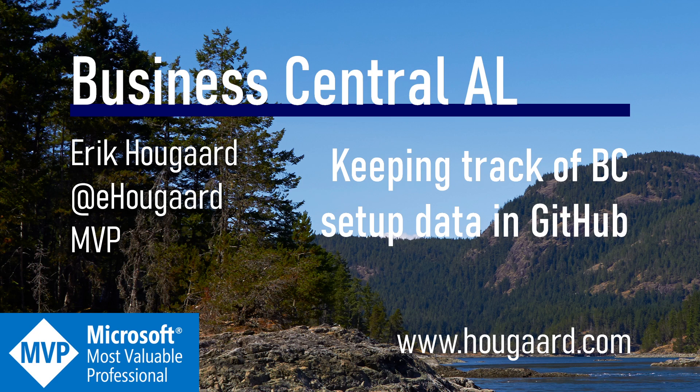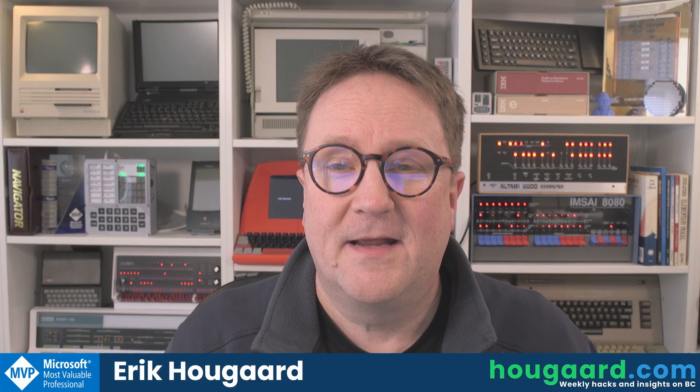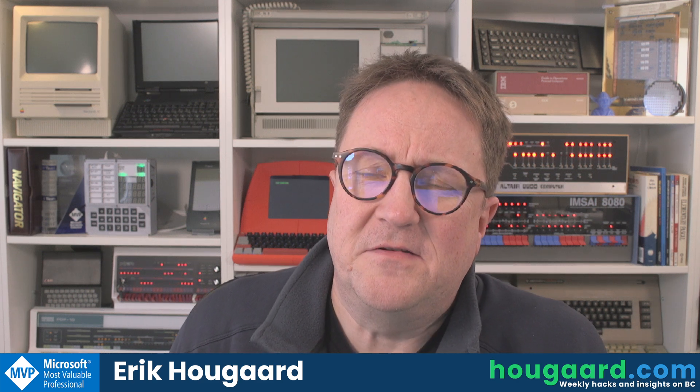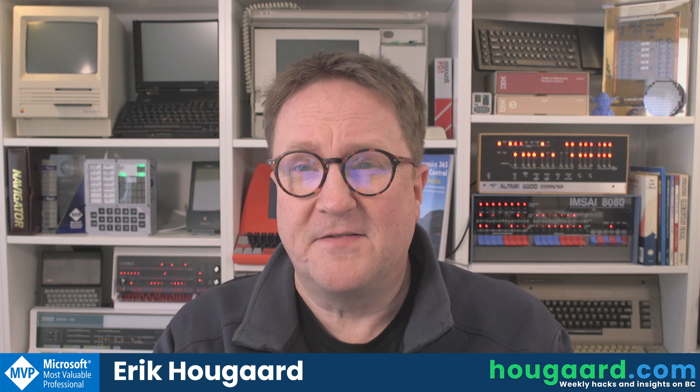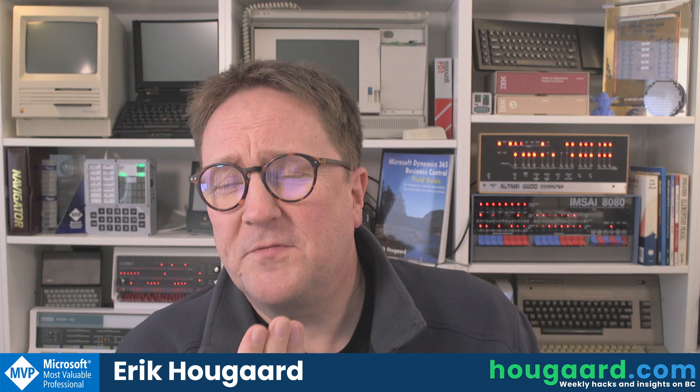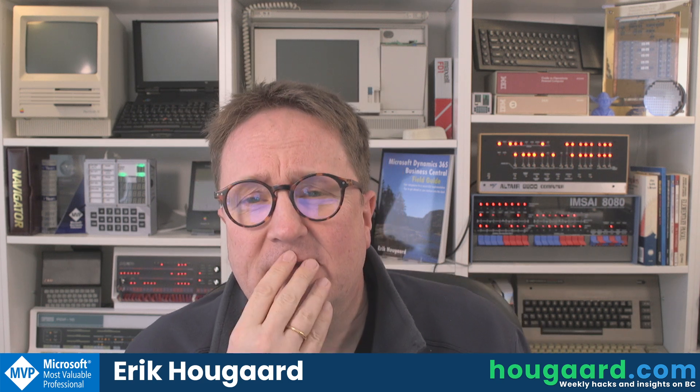Welcome to Keeping Track of Business Central Setup Data in GitHub. Hey, I'm Eric, and today's video is you guys helping me, I think. Maybe. I hope so.